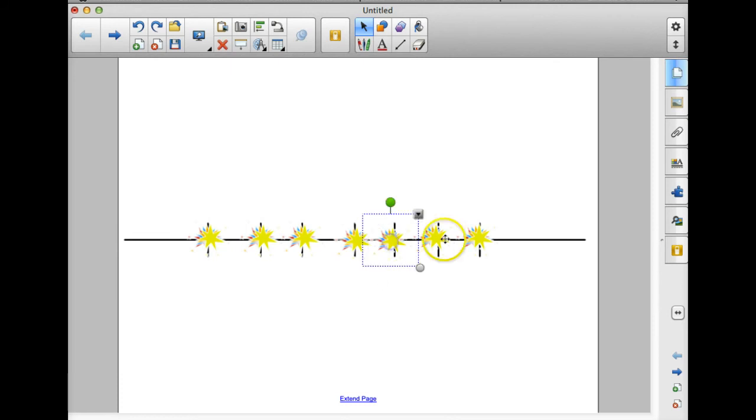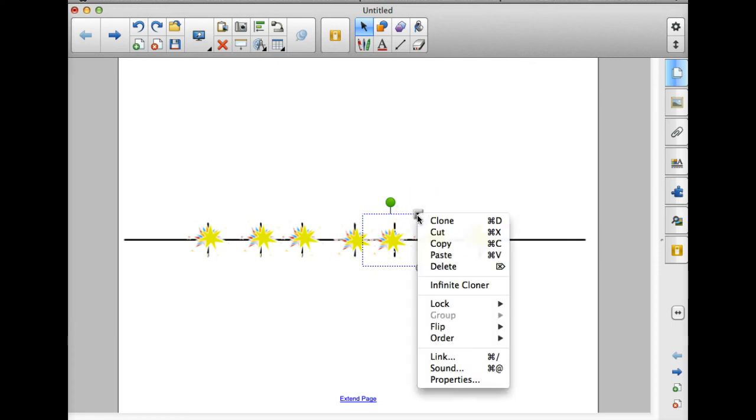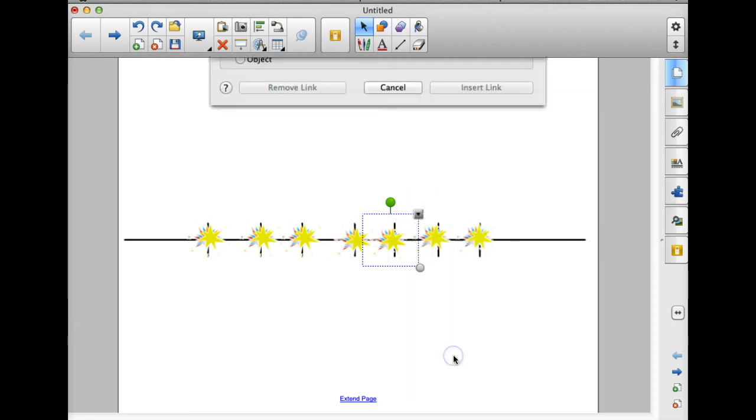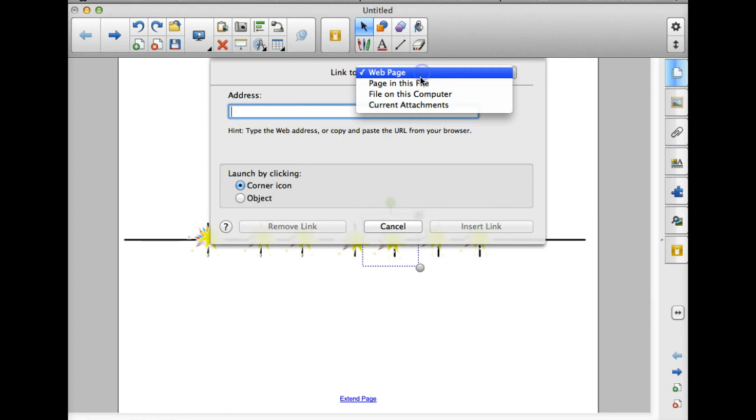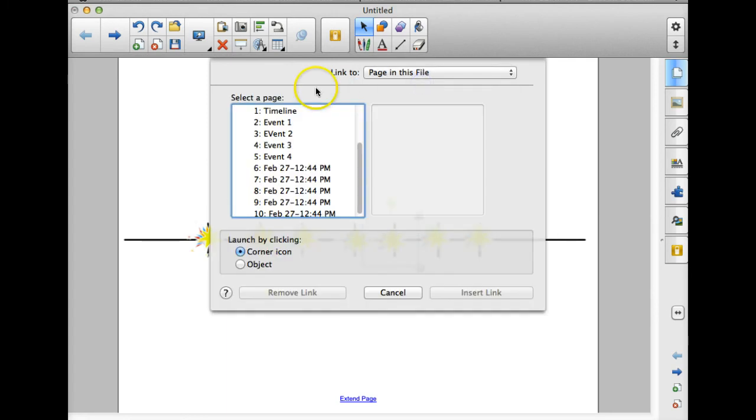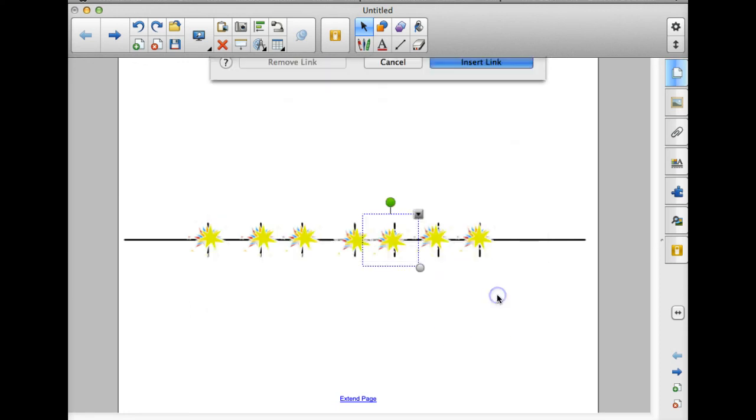And it apparently took away my link there. So let's look at hyperlinking one more time. I'm going to highlight my object. Use my drop down menu to link. Change web page to page in the file. Choose the page that I want to link it to. Change it to object and insert link.